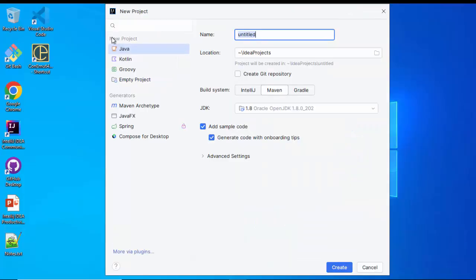On the left hand side, you can see New Project. The languages are given like Java, Kotlin, Groovy, and then there are generators. Just select this first option, Java, and provide a project name.